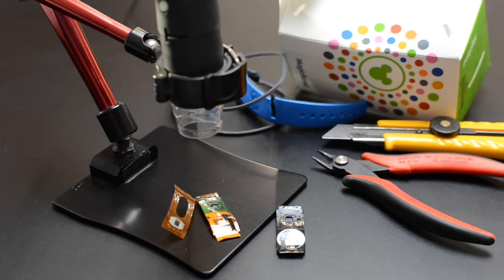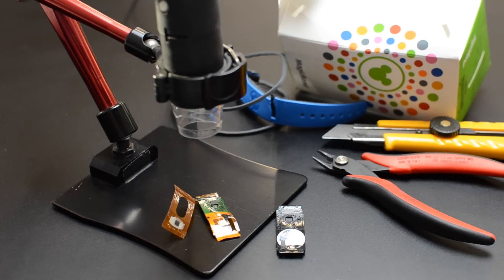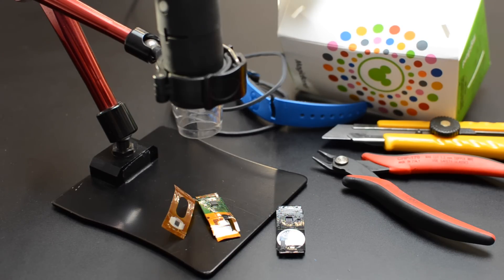For this and many other teardowns we use these tools and the Adafruit USB microscope with its articulated stand. Thanks so much for watching. Don't forget to subscribe for future teardowns. Let us know what you'd like to see in the comments and check out our playlist with the past teardowns that we've done here at Adafruit.